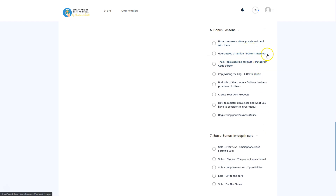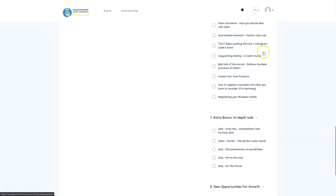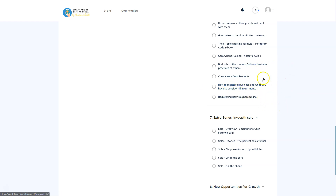Bonus lessons include: how to deal with hate comments — whether to delete or answer them; guaranteed attention techniques; the five topics posting formula; copywriting and selling; discussion of dubious business practices of other marketers; and how to create your own products. There's also guidance on how to register a business, with specific notes for Germany-based users, and steps to follow depending on your country.